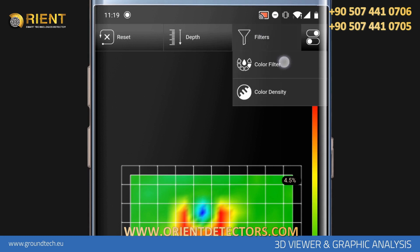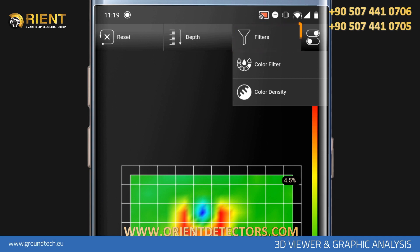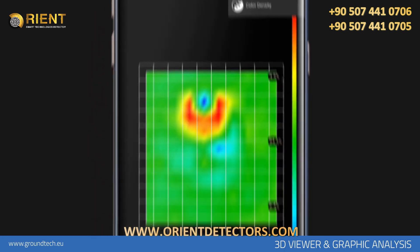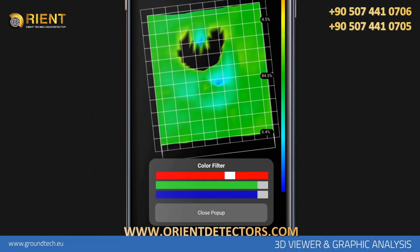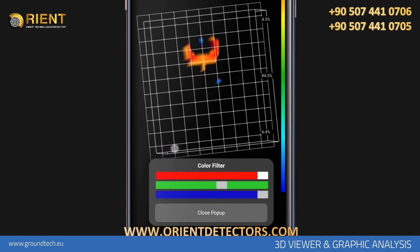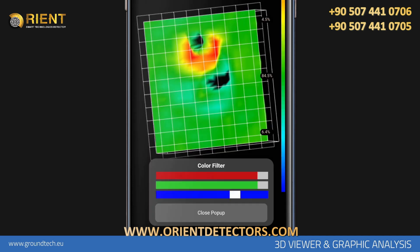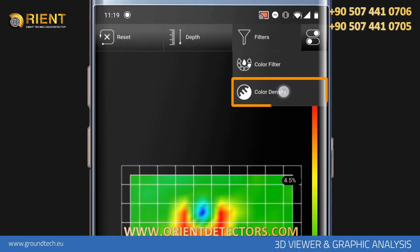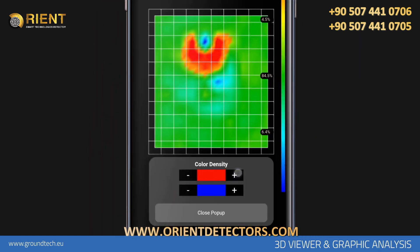Filters. In order to apply filters to the data you received, you can access the filters by tapping the filters icon on the 3D viewer screen. Using the color filter, you can reduce shades of red, green, and blue colors or remove them from the graph. Depending on your search purpose, you can turn specific colors on or off to review only metal or just cavity data. Using the color intensity option, you can increase or decrease the blue or red color intensity, making the differences between the values more prominent.